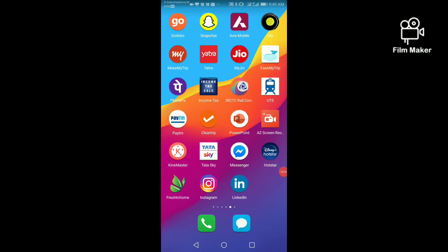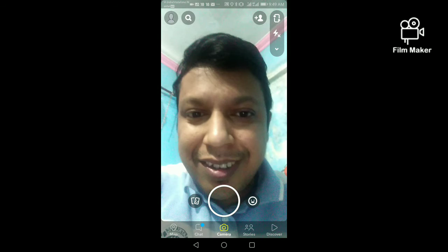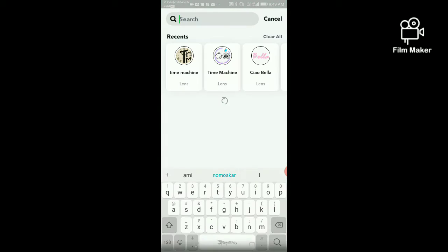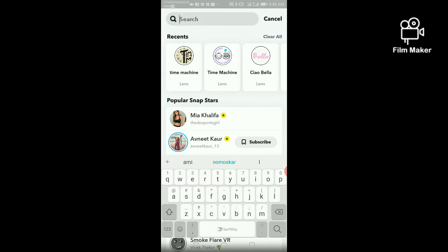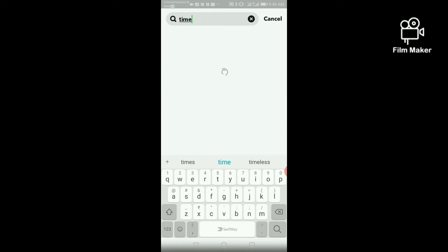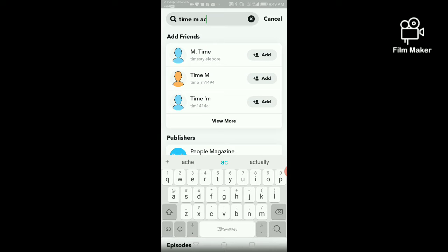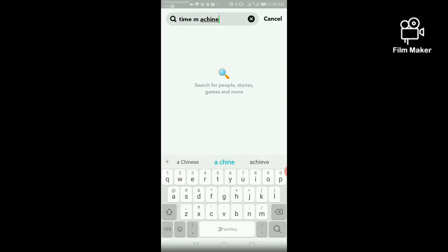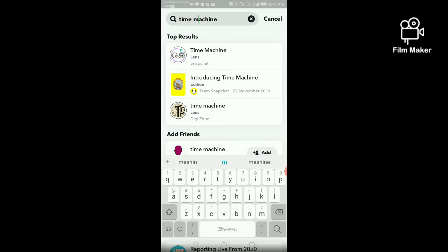In this video I am going to show you how to get the time machine filter on Snapchat. First, open your Snapchat account and click on the search option. Search 'time machine' and you will get different types of time machine filters.